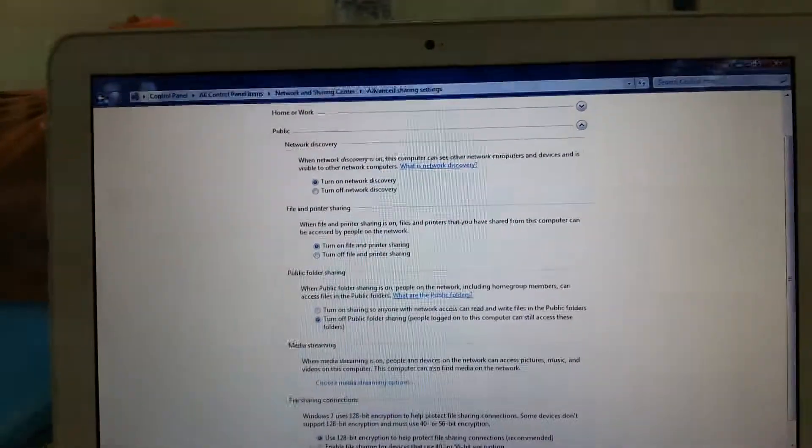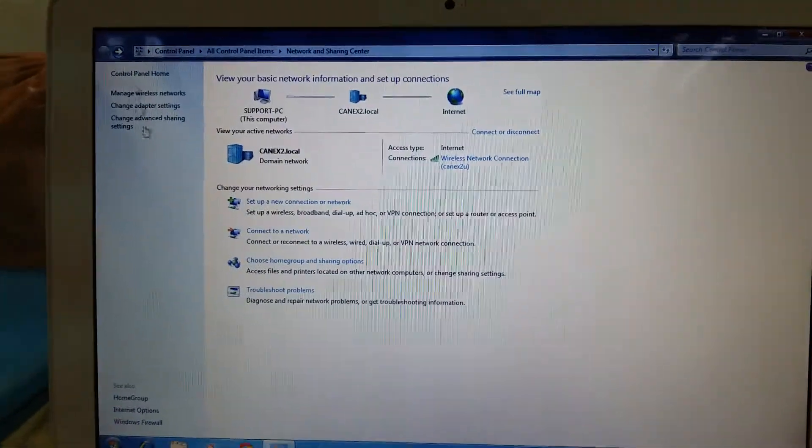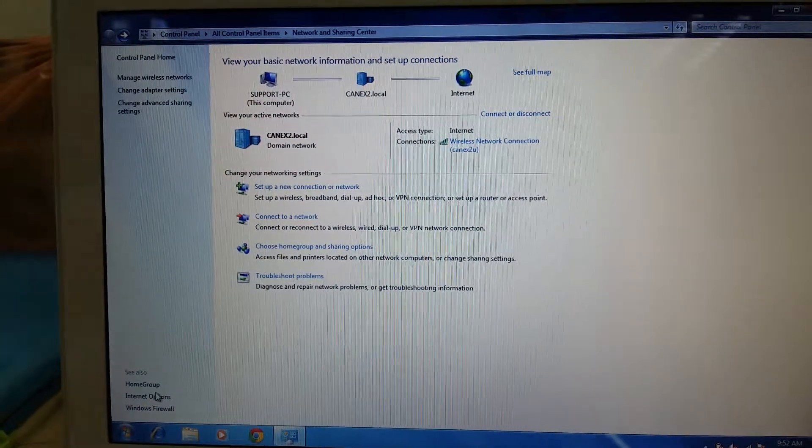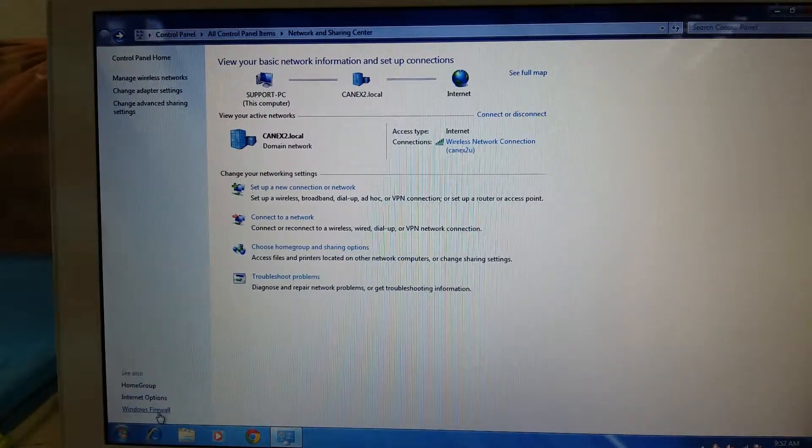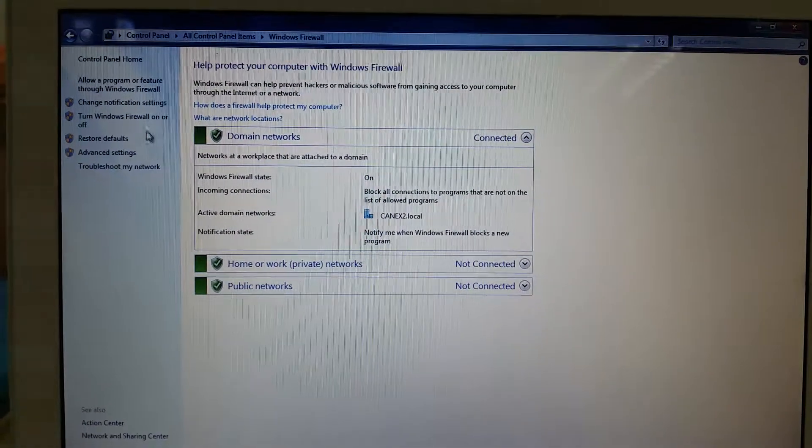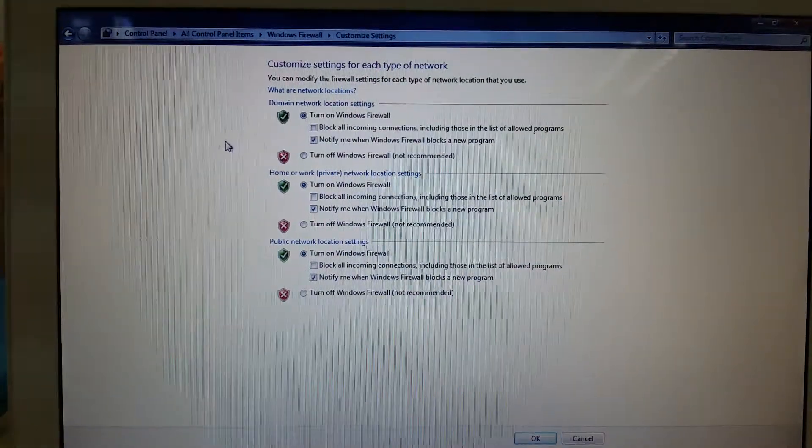Then go back, go to Windows Firewall, and you need to turn off the firewall.